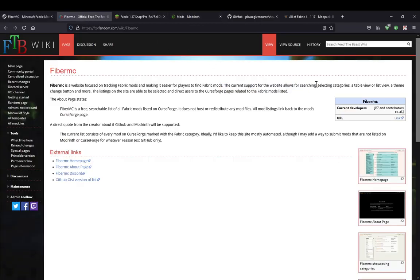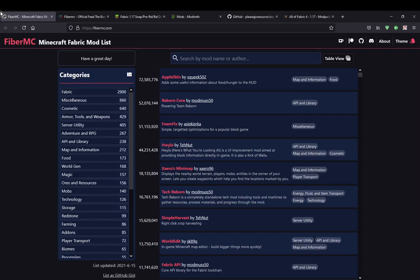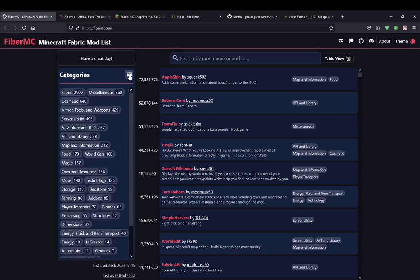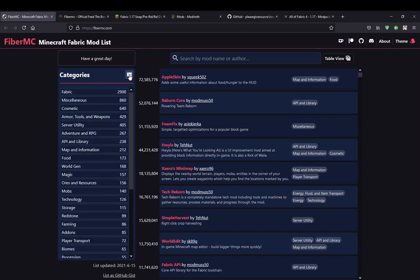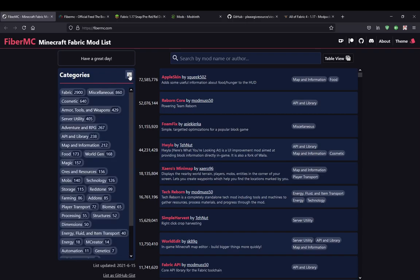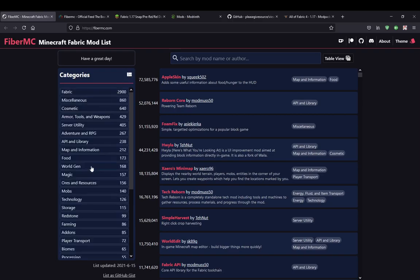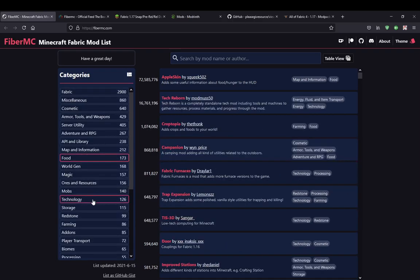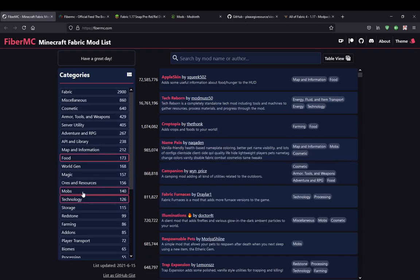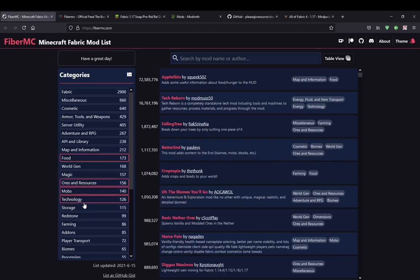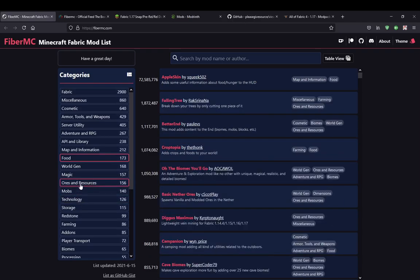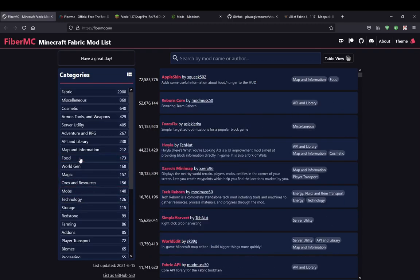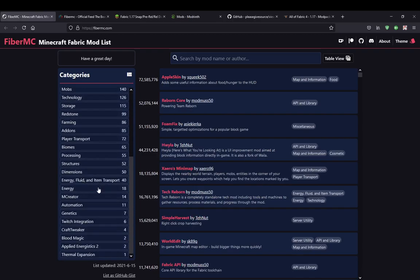Other than that, you've got a selection of categories which you can see here. There's also a toggle for how you want it presented. So for example, if I wanted only food mods, I can see only those — technology, mobs, wars and resources. You can select multiple of course, which I actually wasn't sure if that would be the case.